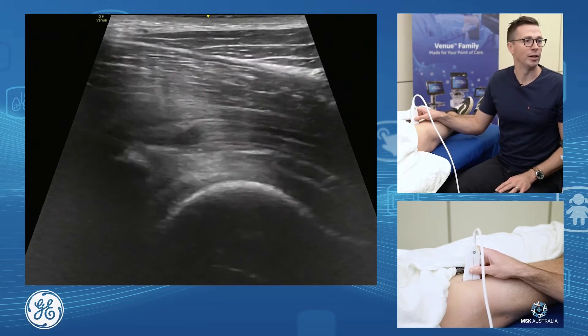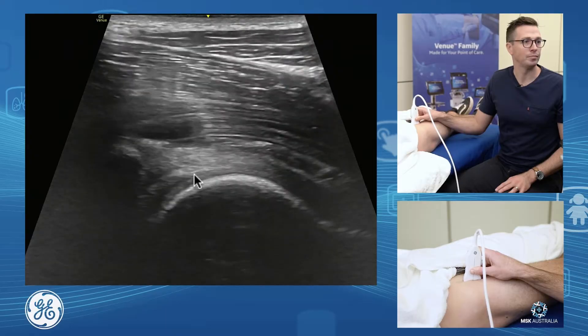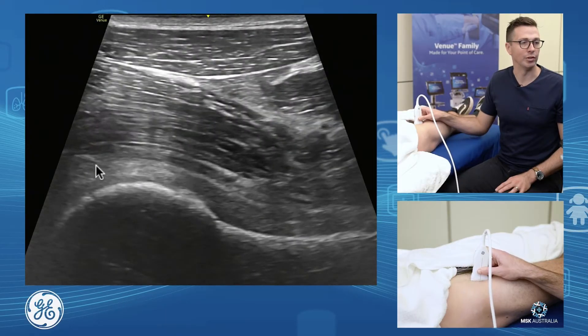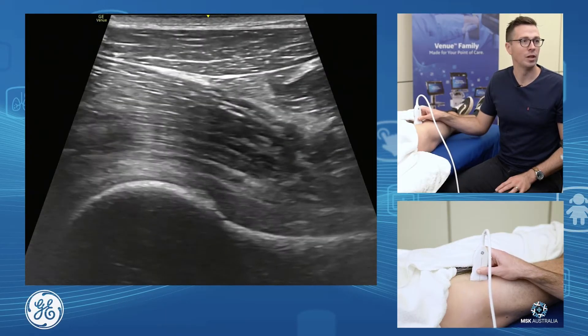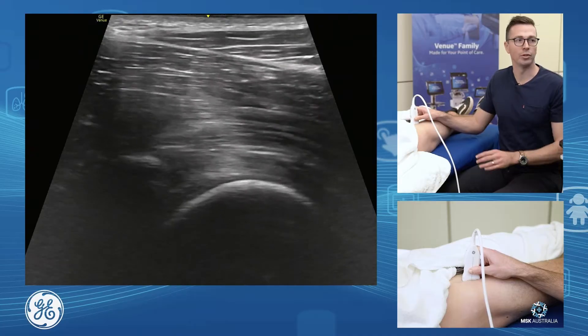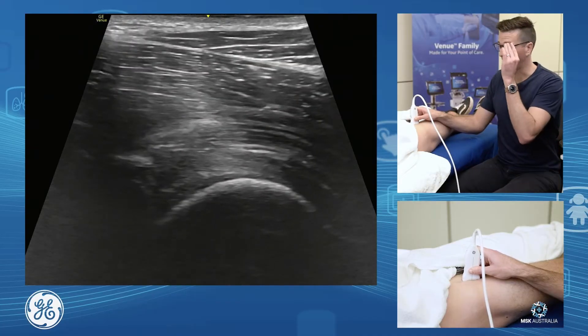We can have a limited assessment of the anterior labrum and the joint itself. From here, what we're going to do is assess our iliopsoas complex.